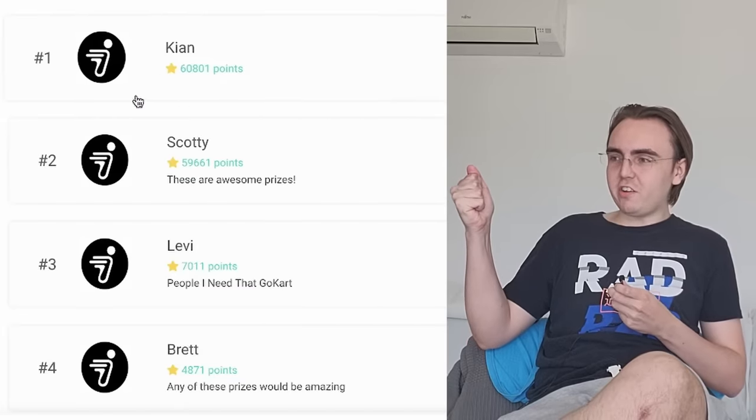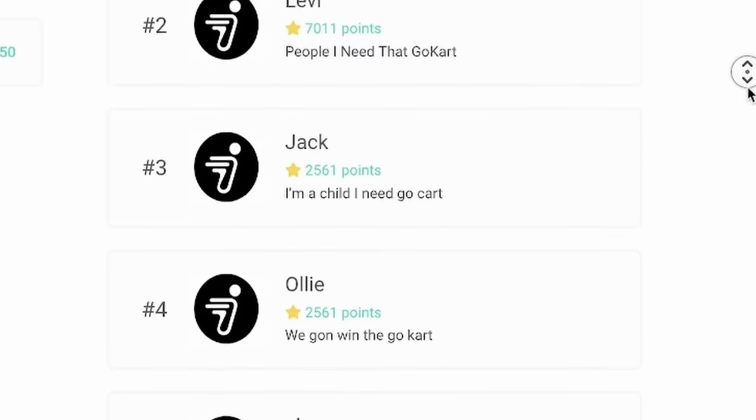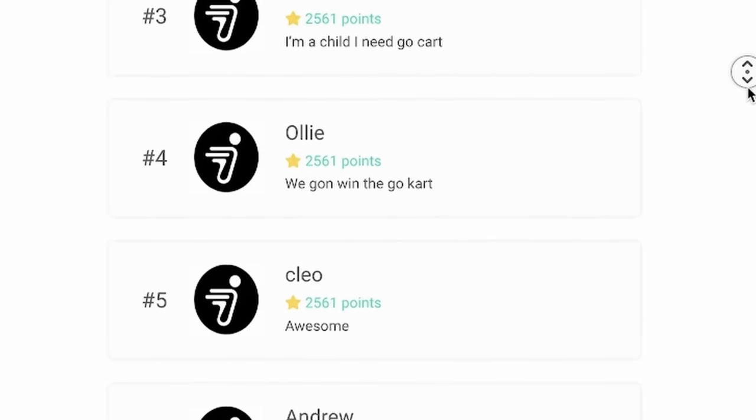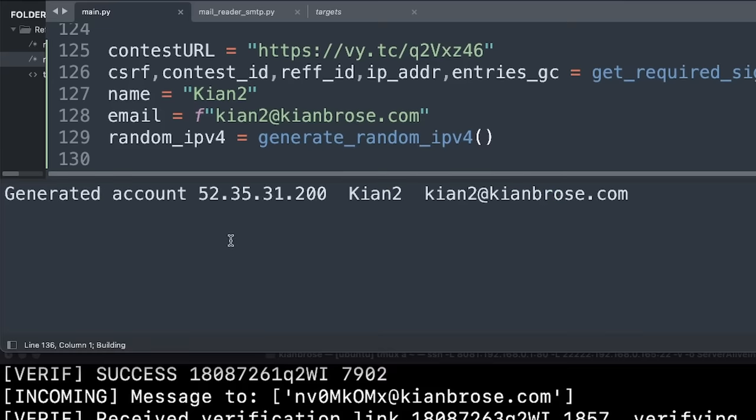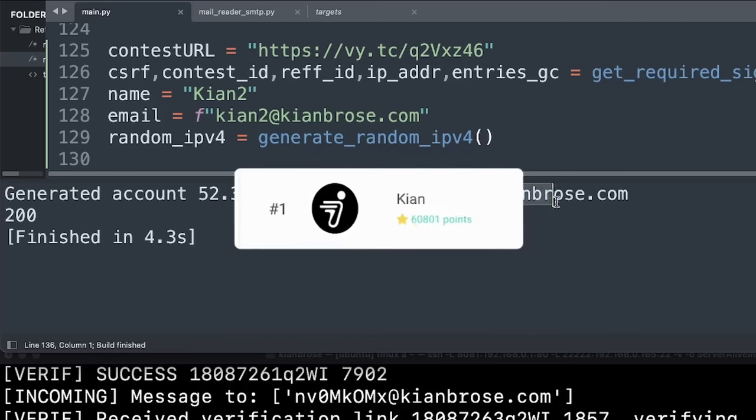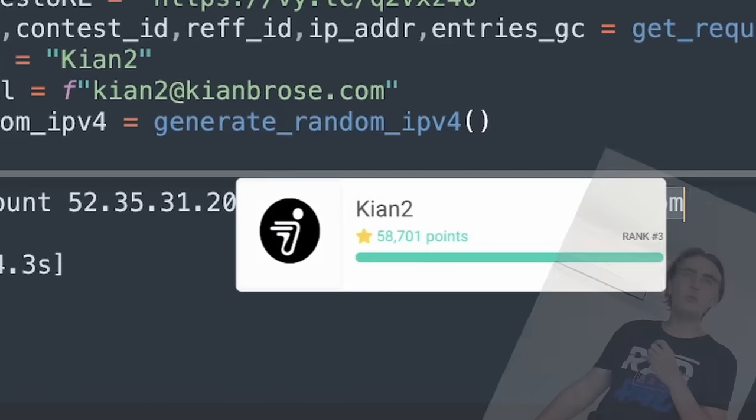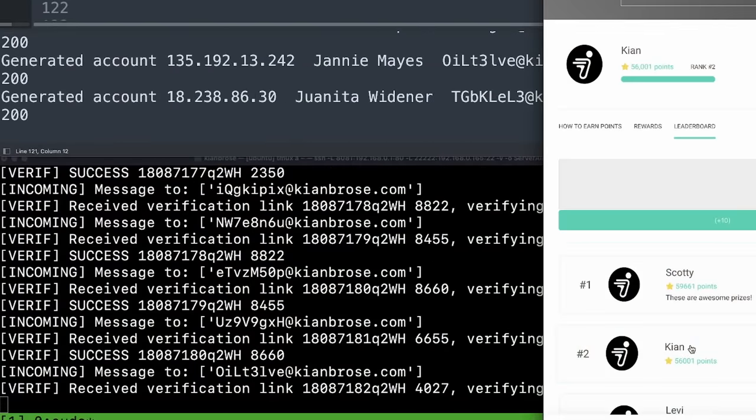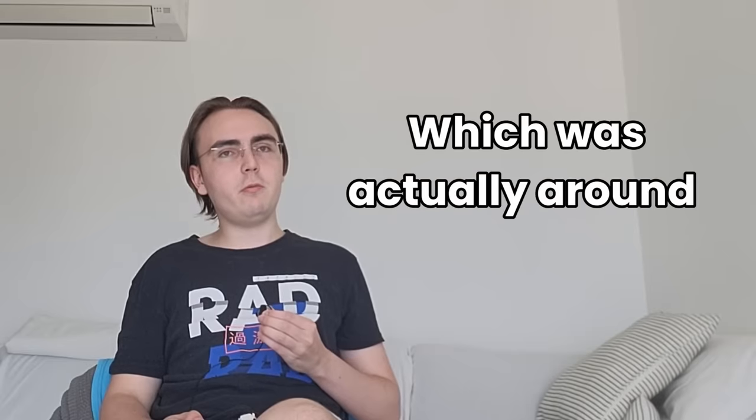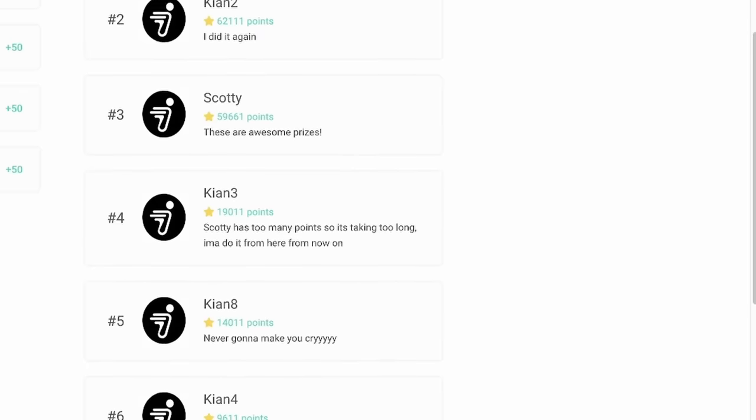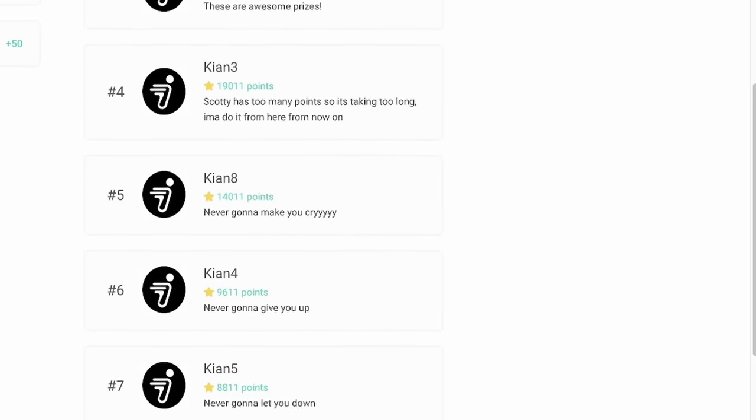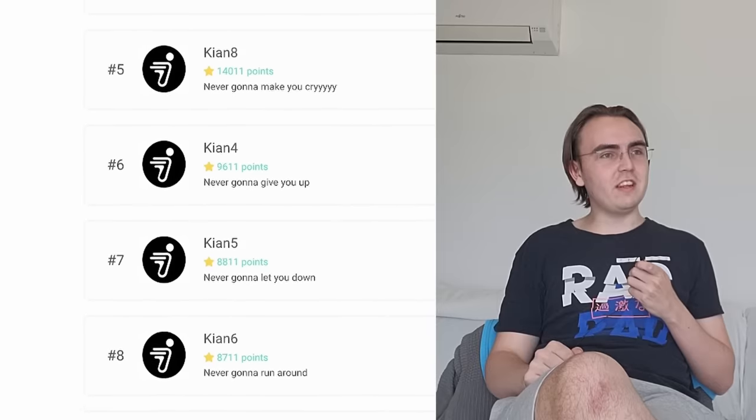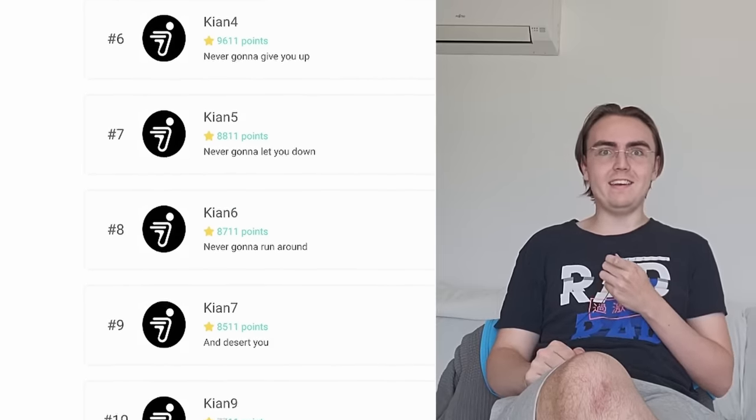But am I satisfied? No. I don't want just first place. I want the entire leaderboard. So I'm going to do it again. I created a bunch of copies of the Kian account. Kian 2, 3, 4, 5. And after a couple of minutes, which was actually around an hour, the entire top spot leaderboard is officially mine.